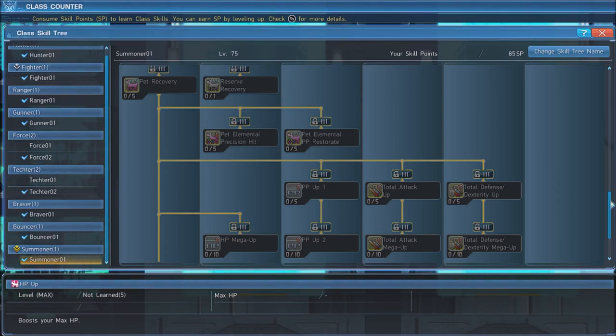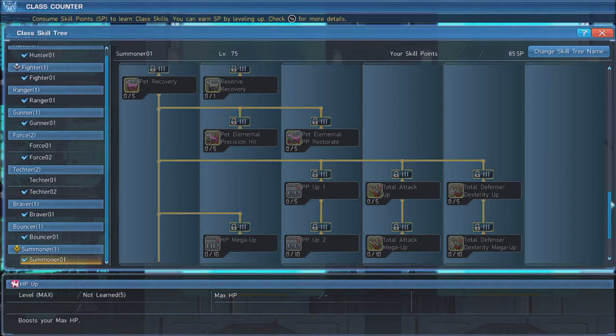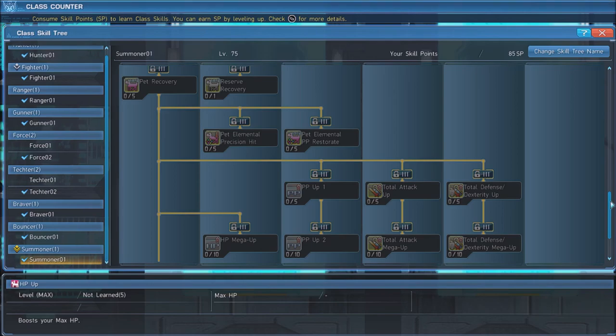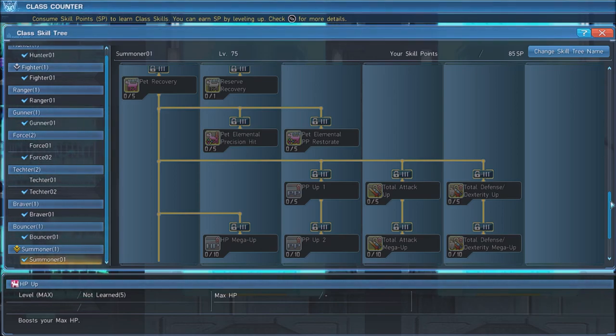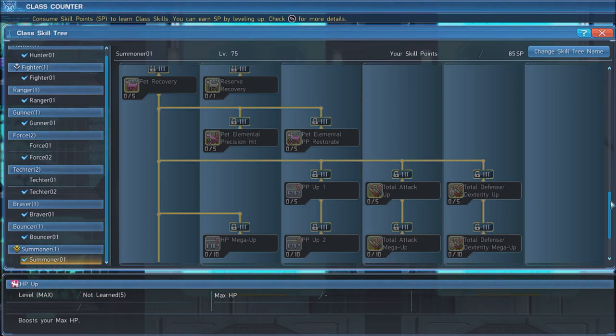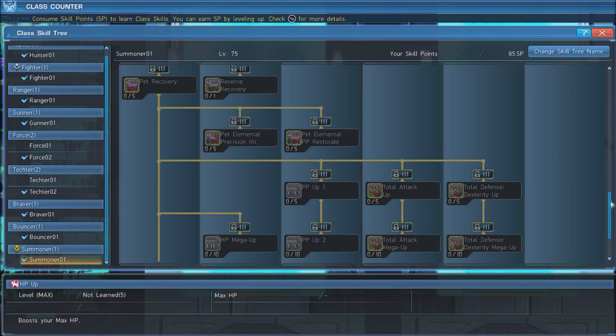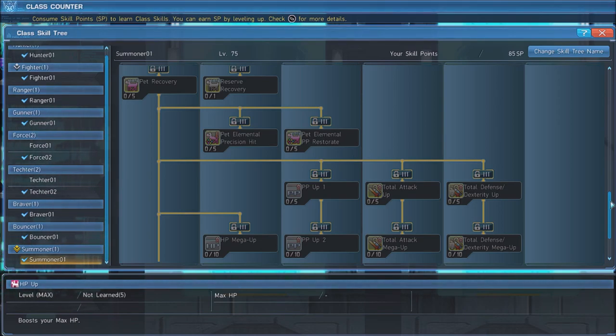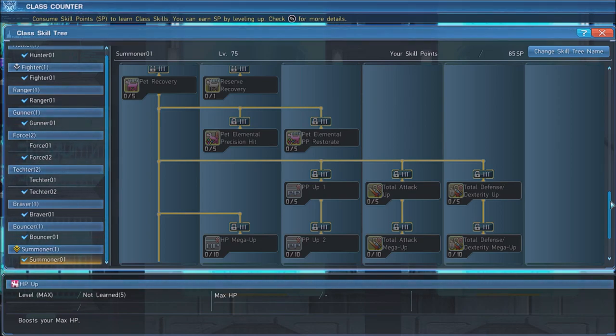Now, max out Pet Elemental Precision Hit and Pet Elemental PP Restorate, which grants a damage bonus and PP Regen bonus when your pet attacks with an enemy's Elemental Weakness.